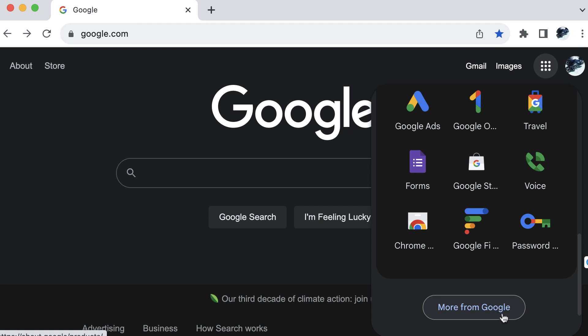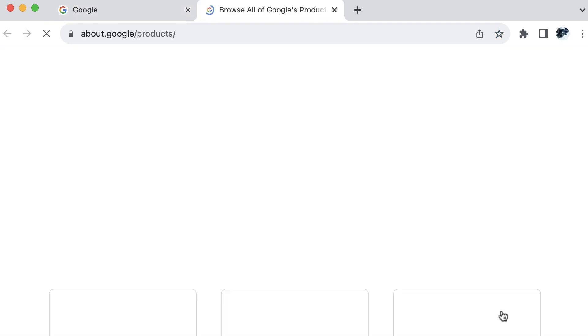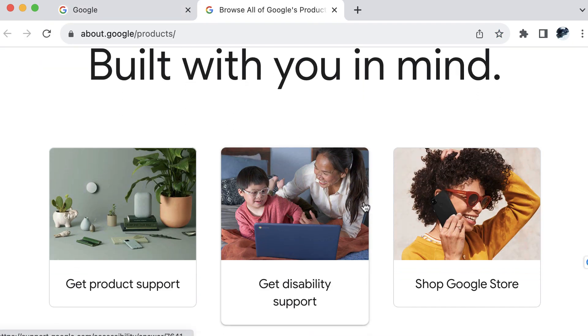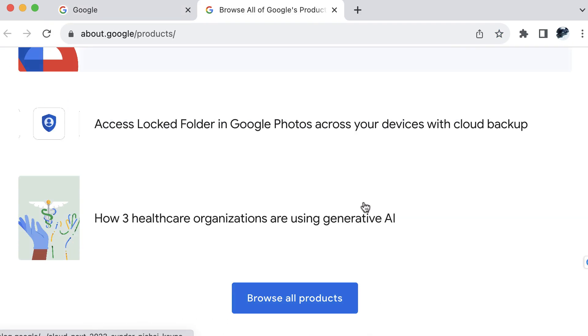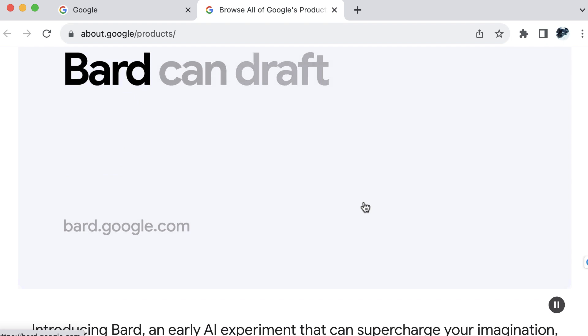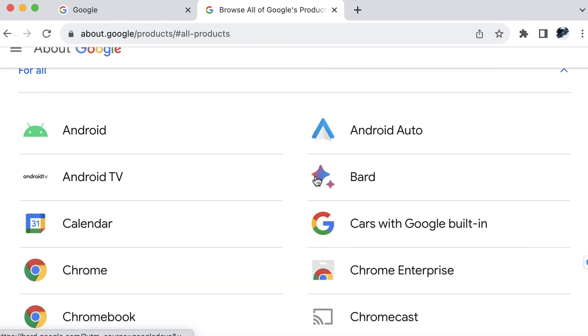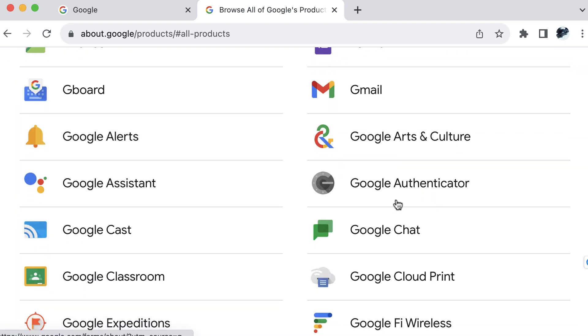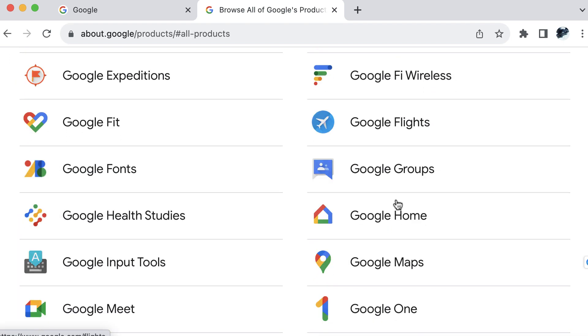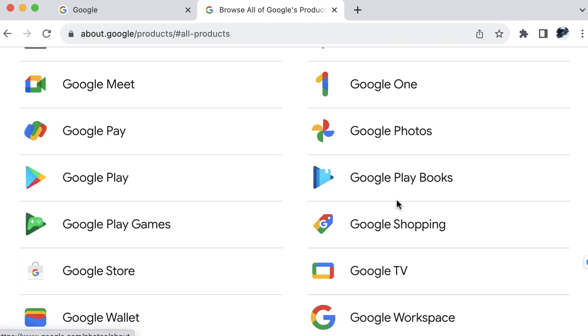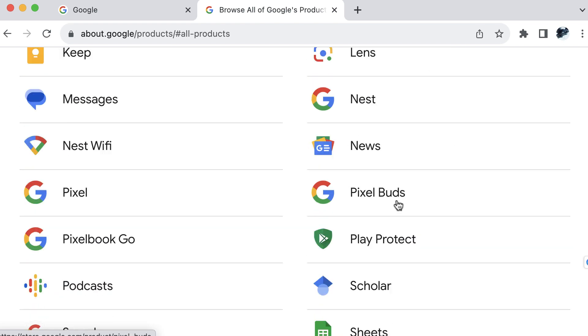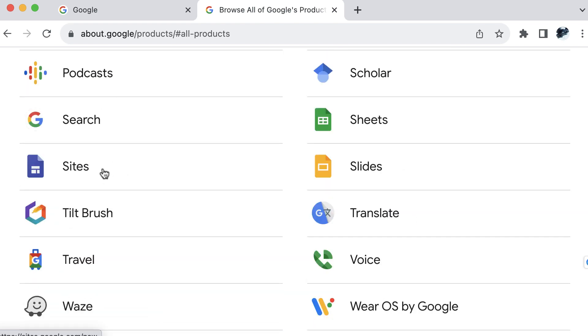At the very bottom, you'll want to select more from Google. Once the page loads, you can scroll down and you will see browse all products. And when you scroll down further, you will find Google sites right here off to the left. I'll go ahead and select that.